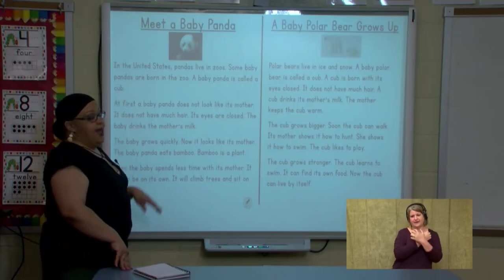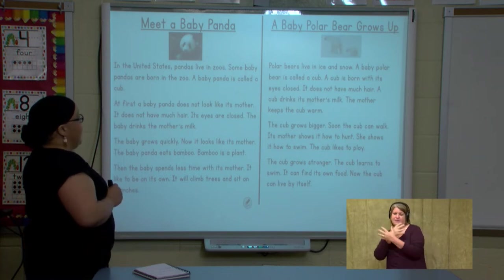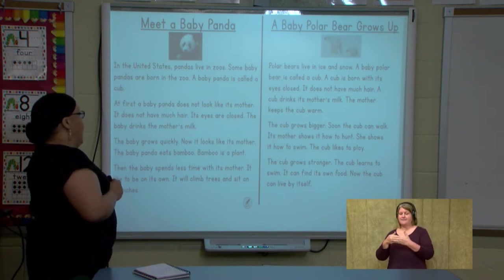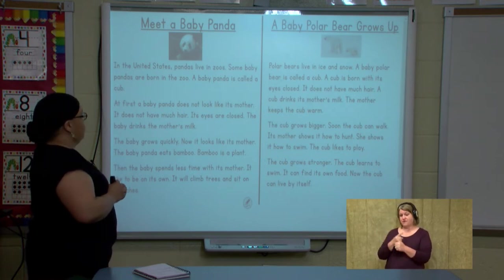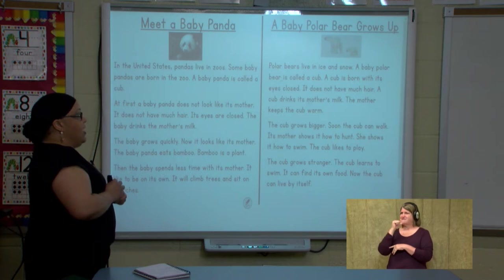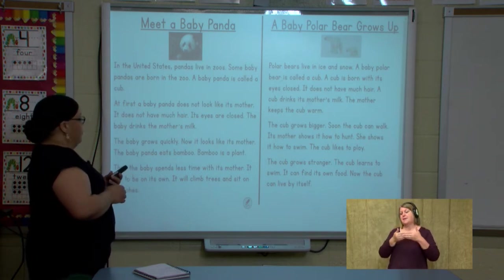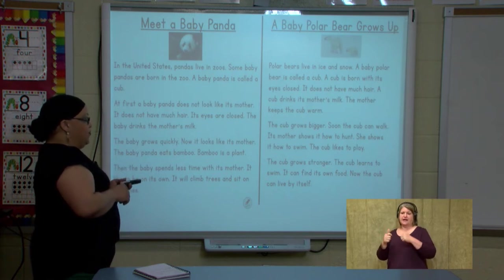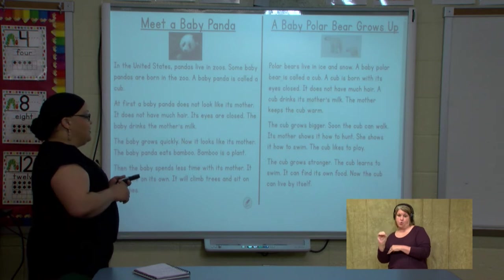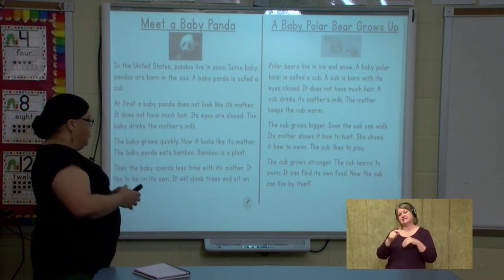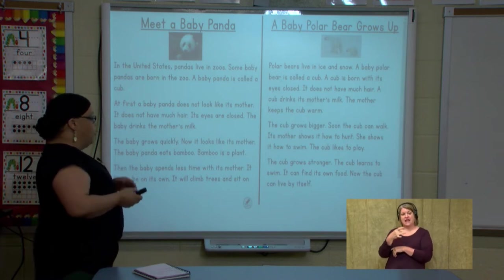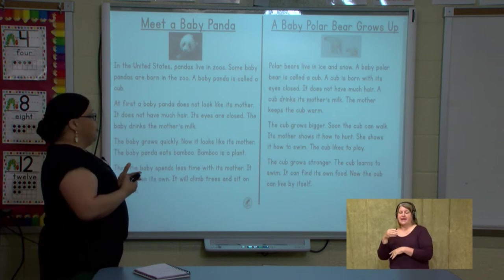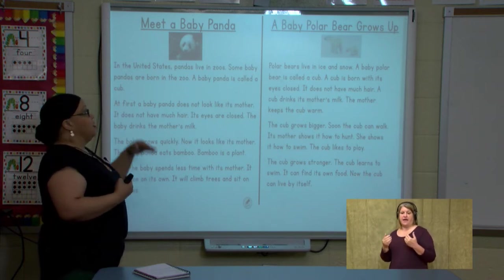Let's start reading. Meet a baby panda. In the United States, pandas live in zoos. Some baby pandas are born in the zoo. A baby panda is called a cub. At first, a baby panda does not look like its mother — it does not have much hair or open eyes. The baby drinks its mother's milk. The baby grows quickly and now it looks like its mother. The baby panda eats bamboo, which is a plant. Then the baby spends less time with its mother and likes to be on its own — it will climb trees and sit on branches. Those are details about baby panda bears: they're called cubs, they drink their mother's milk, and their eyes are closed at birth.